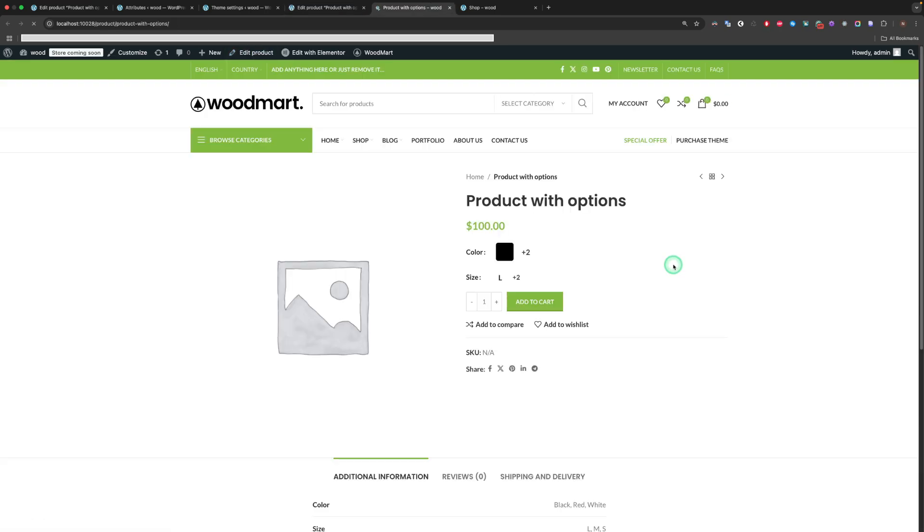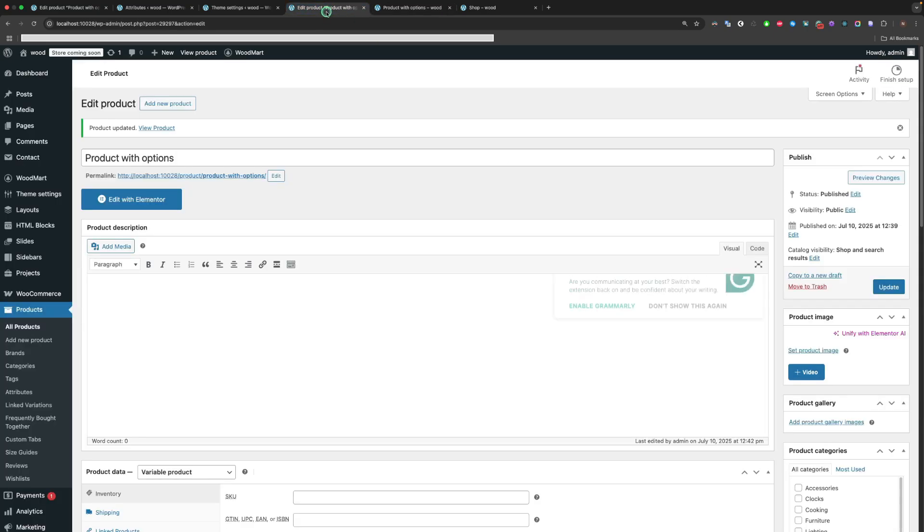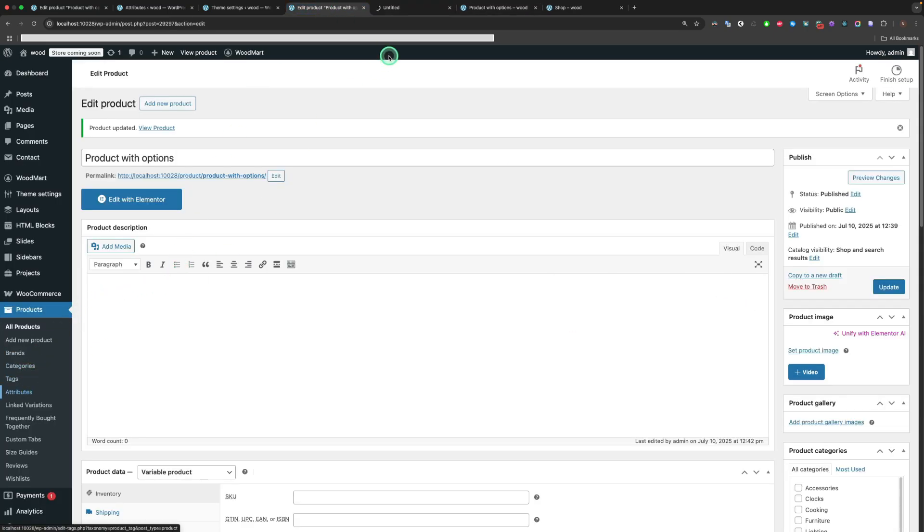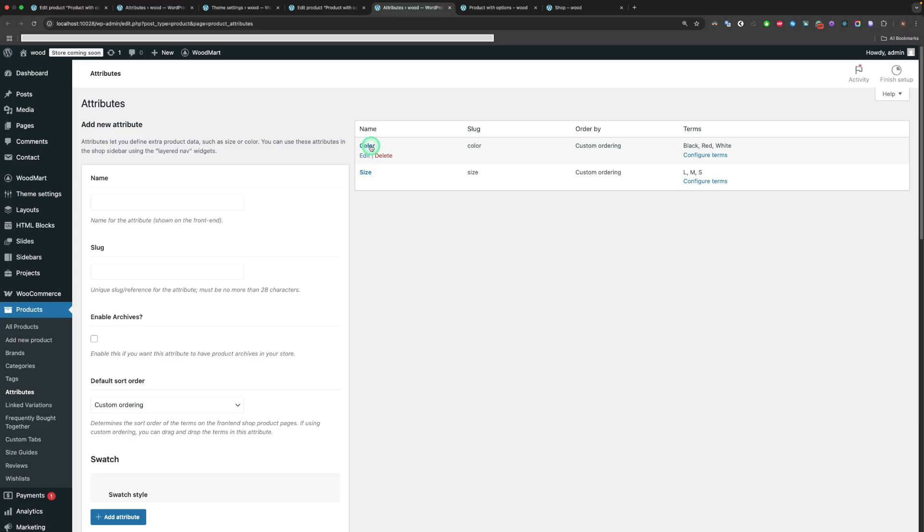After setting the images, you will not see the difference because the swatches should have the Text Size option enabled. Let's edit each color term and turn on that option.